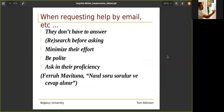When requesting help by email, they don't have to answer — don't forget that. Research before asking. Google it, write documents. You should say 'I looked at something' because you are requesting help from someone you don't know. Do your research, minimize their effort, write it clearly, be polite, and ask within their proficiency. If they don't know the topic, they will not be able to answer.